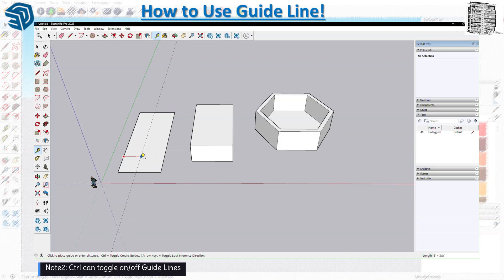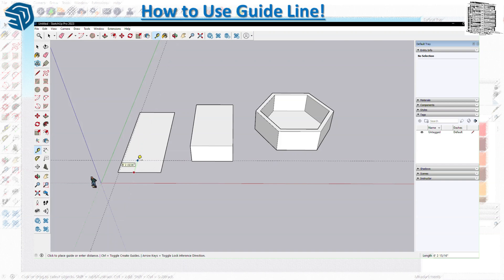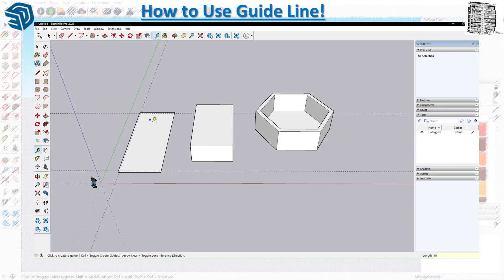If I hit Ctrl, the plus sign appears and I can create guides. But if I don't want guides and just want to use the tape measure, I turn it off — it becomes just a tape measure. You can use inferencing, add measurements, and get everything you need. This is a great tool for tracing items without affecting your objects.